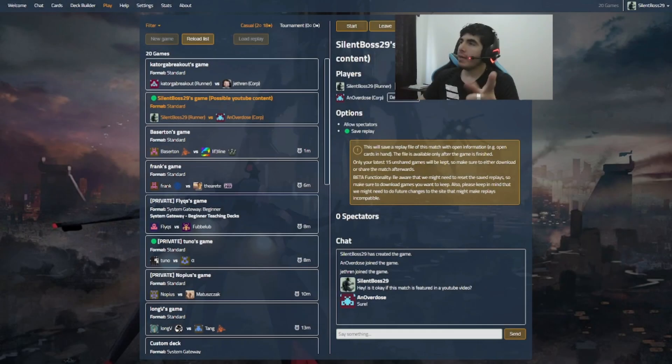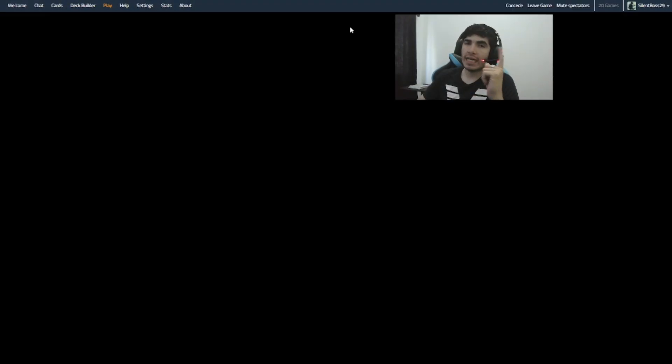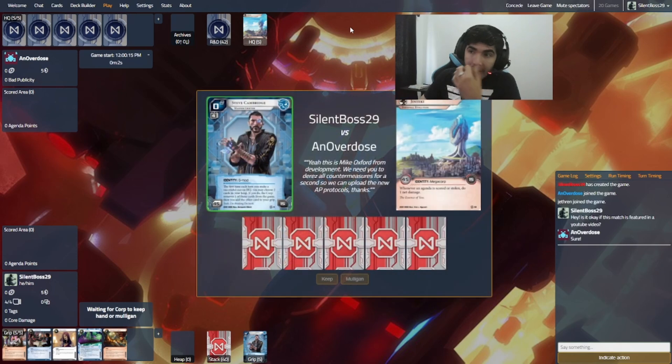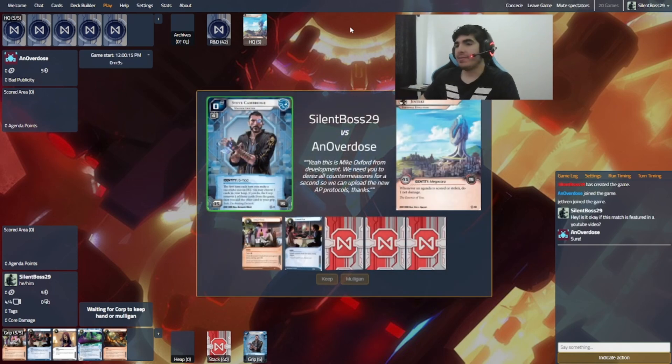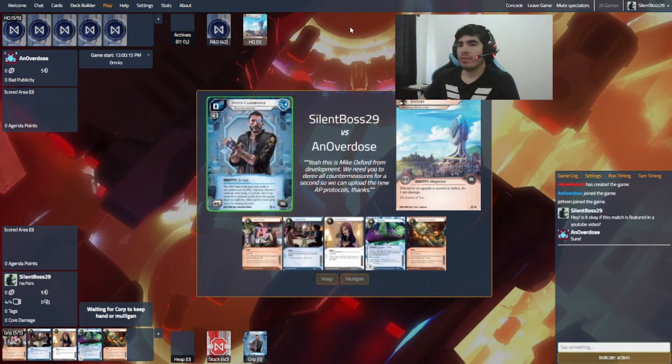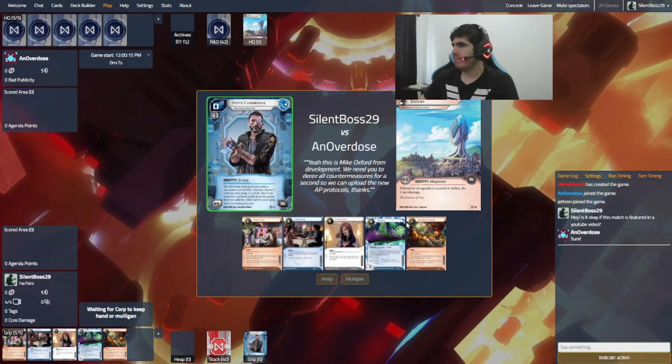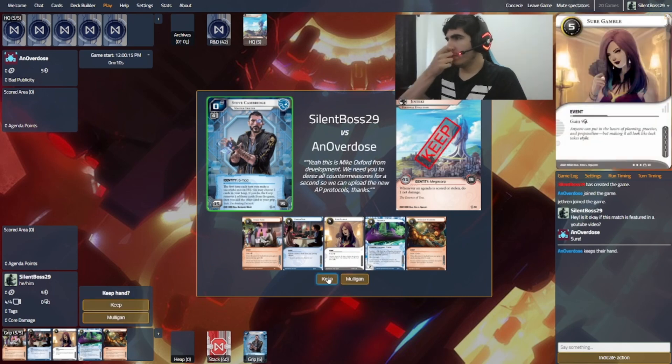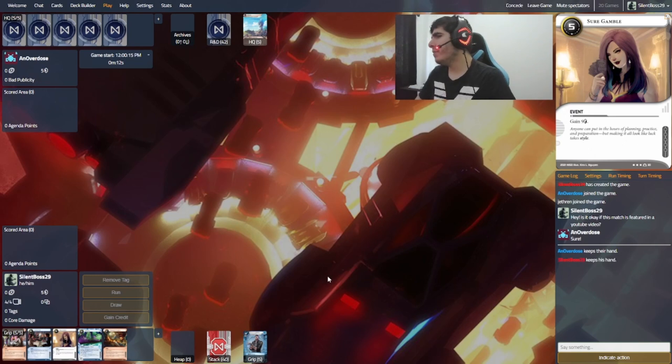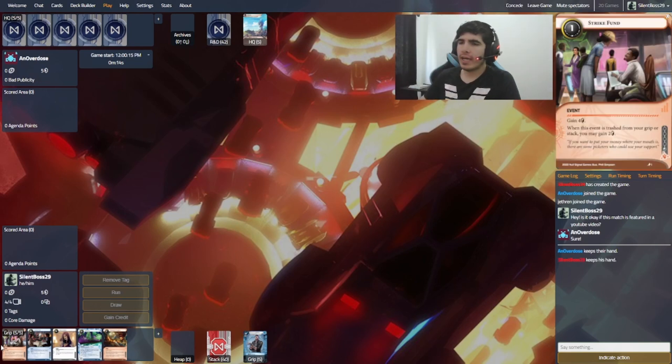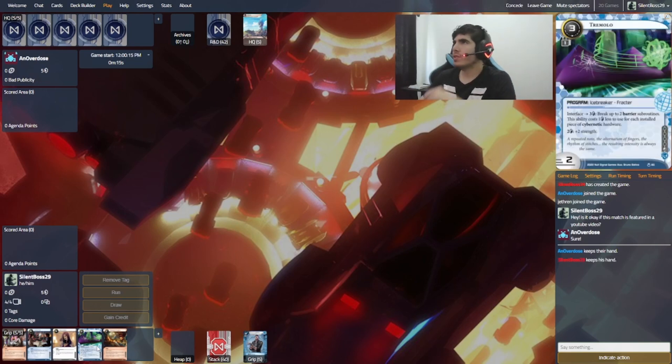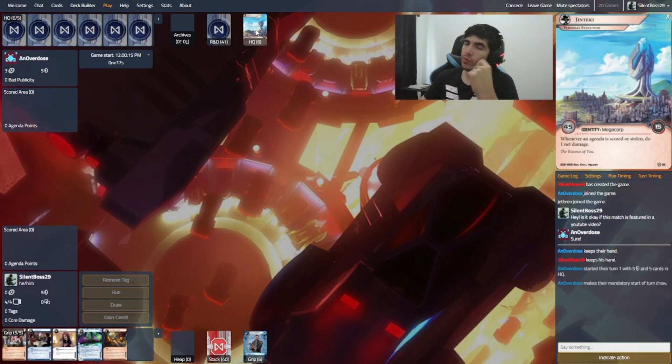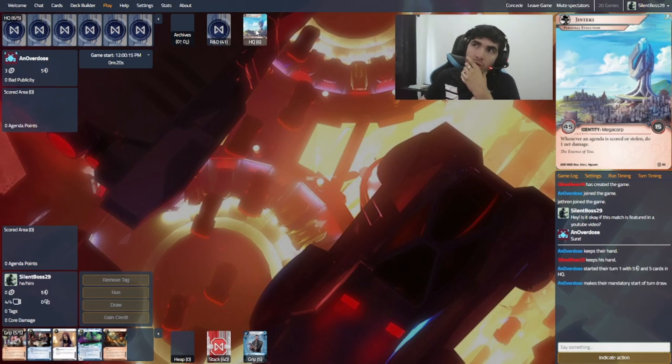Hey, guys. Welcome back. We have an overdose as the runner. And let's see what we have here. So, hmm. This is a very interesting hand. I'm gonna keep it since I have net damage protectors. And it's a... Well, it's a personal evolution. So you know how the match will run.